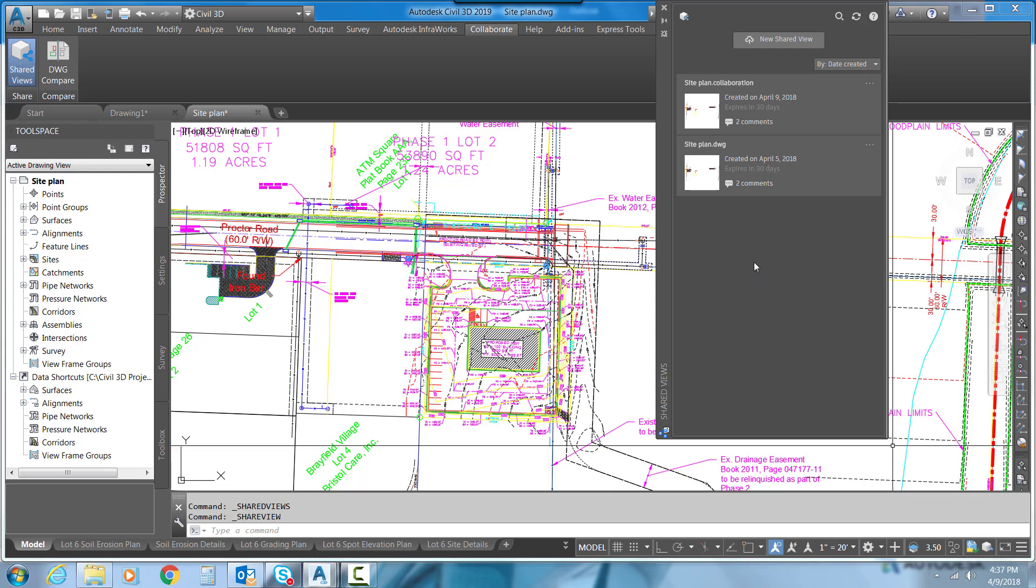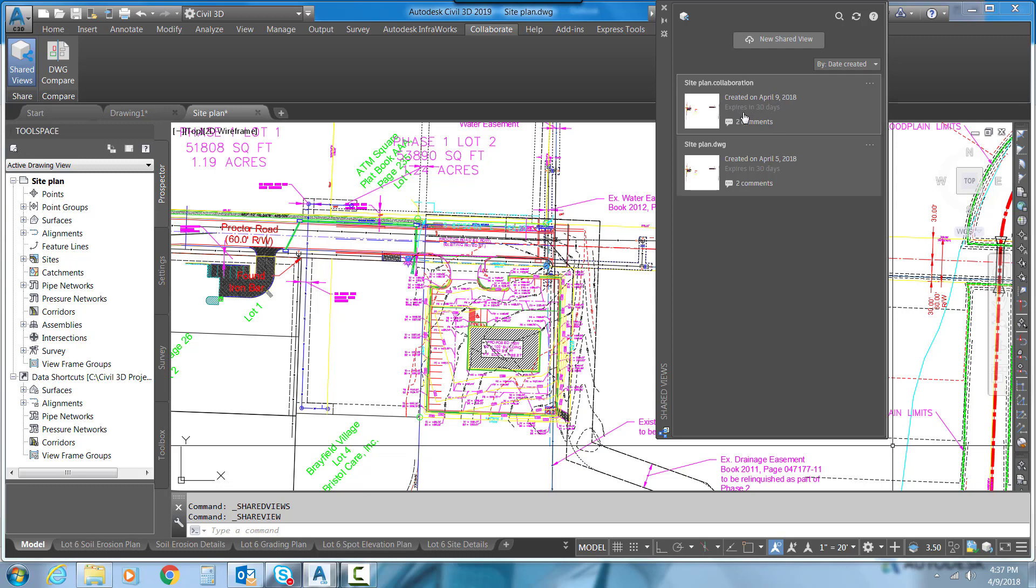Now, a couple things about the Shared Views. This is a couple I've already sent out to some folks. You can see here that this expires in 30 days. So that's the limit of time that we'll have for any Shared View.